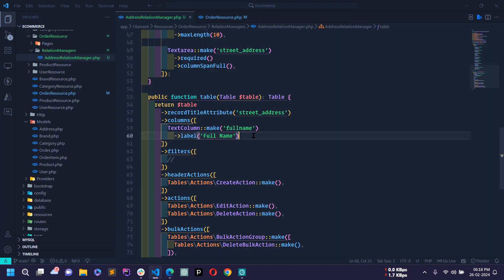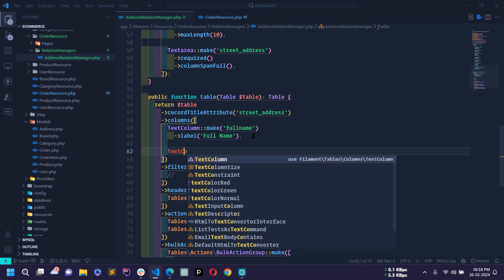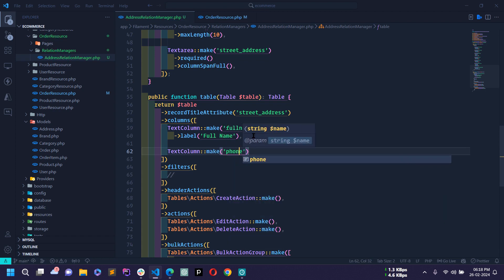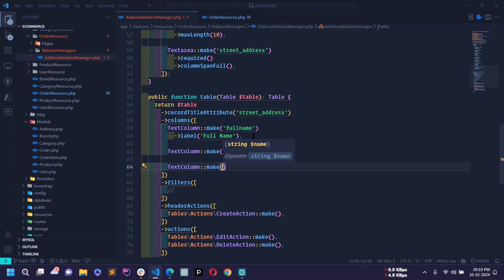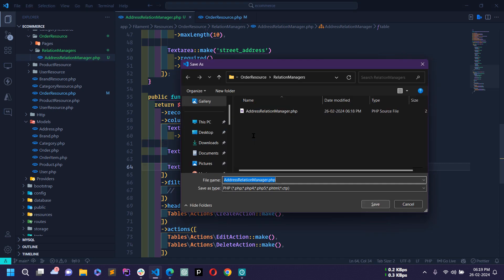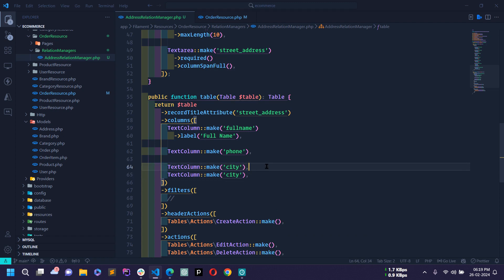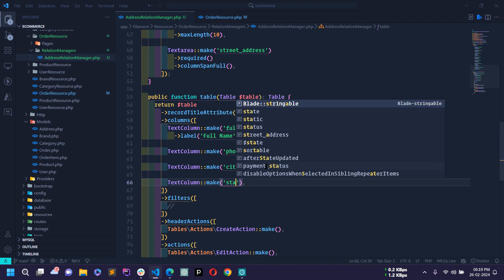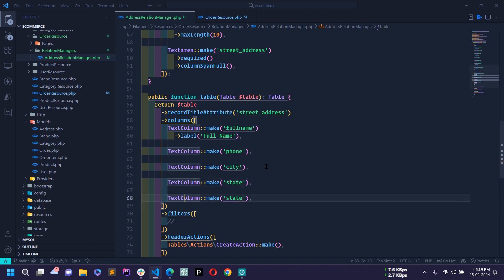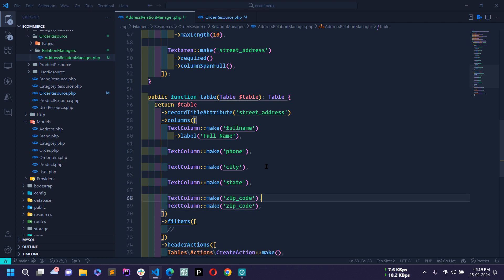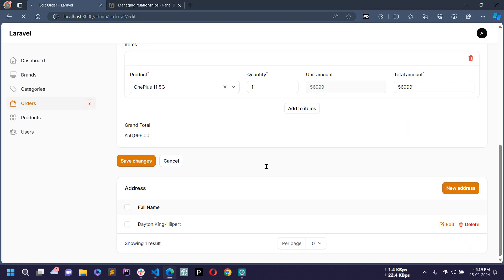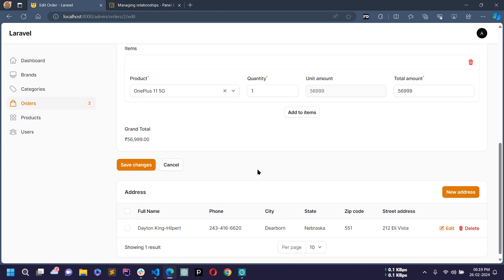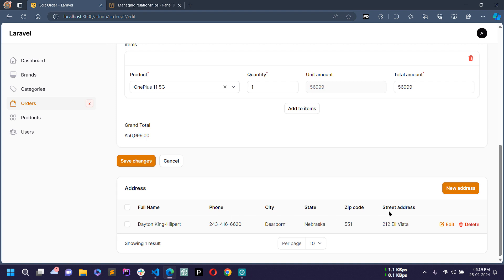Save and reload — full name is showing. Now I'll add more text columns: TextColumn::make('phone'), TextColumn::make('city'), TextColumn::make('state'), TextColumn::make('zip_code'), and TextColumn::make('street_address'). Reload the page — all columns are now visible: full name, phone, city, state, zip code, and street address.